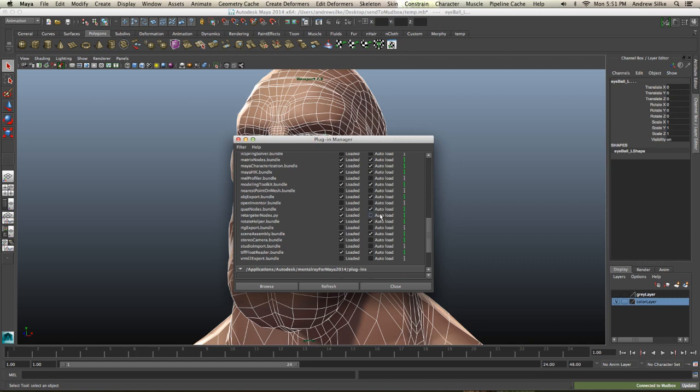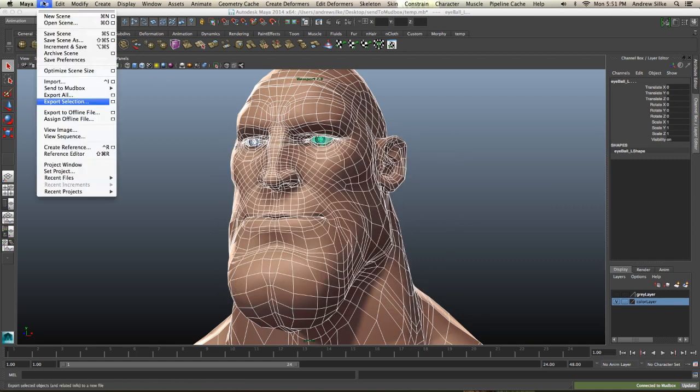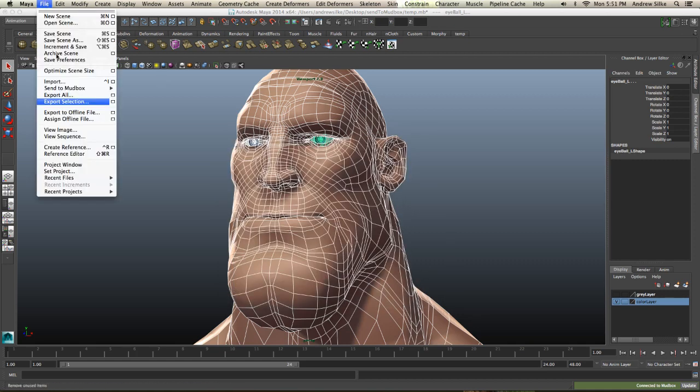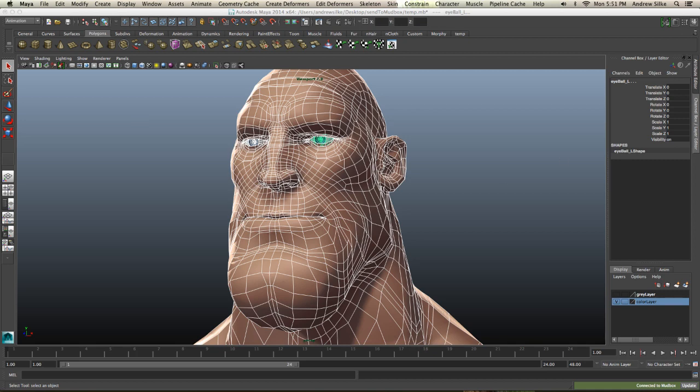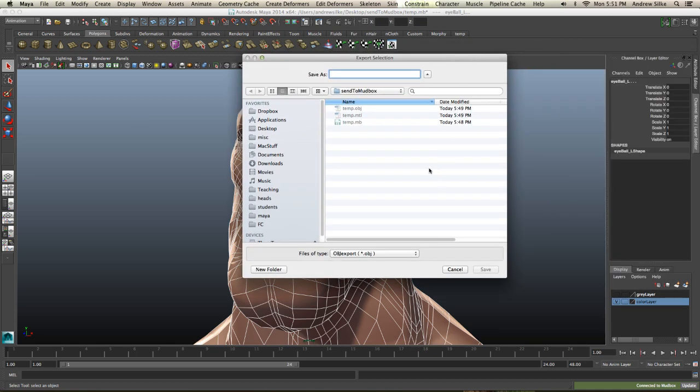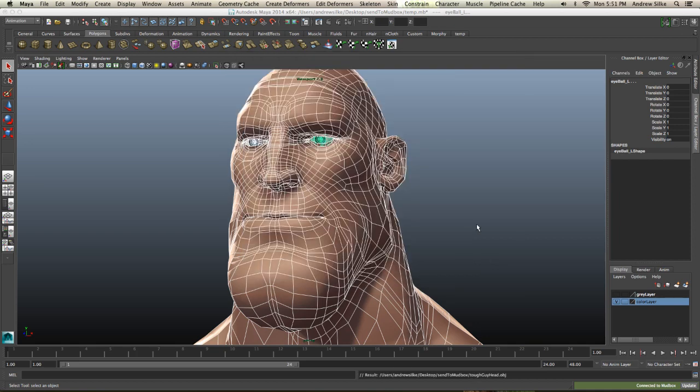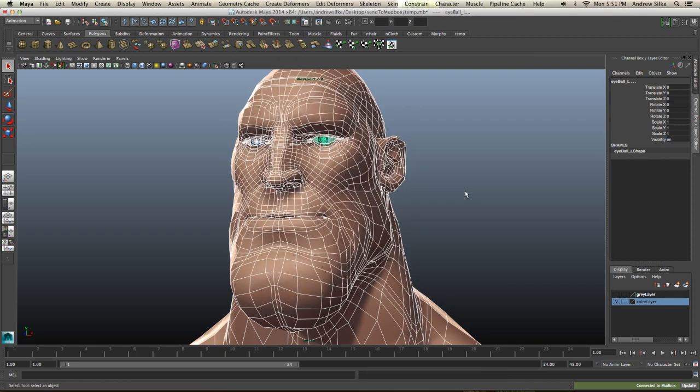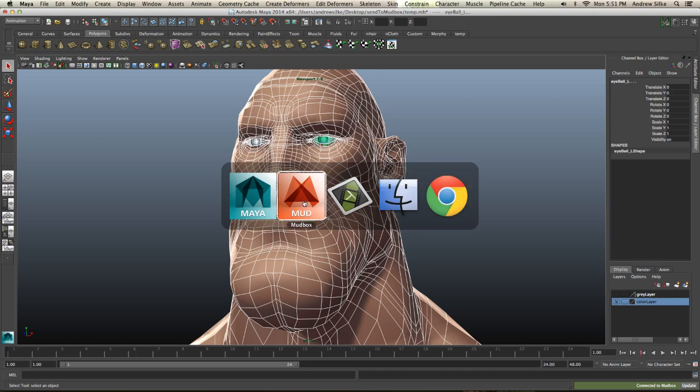Then we simply go File, Export Selection. That will bring up this window and we can just call it the name of our thing, so Tough Guy Head, and we just hit export that OBJ. Now OBJ is just a very standard file format that all 3D programs understand, including non-Autodesk programs.